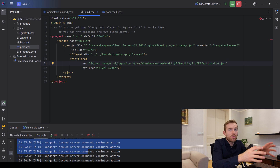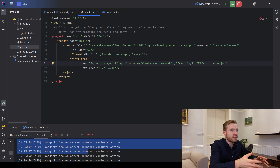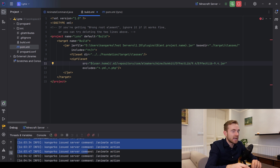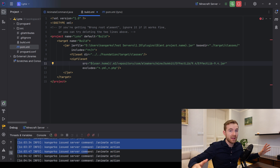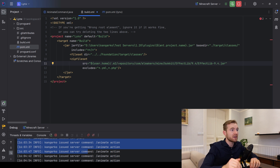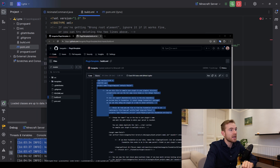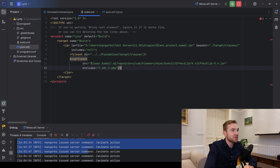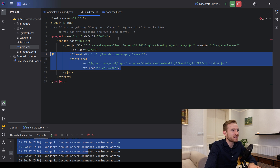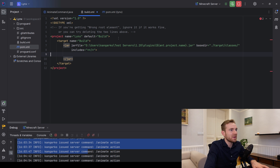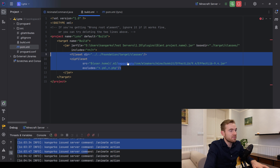Make sure to compile the entire plugin with Maven first before running ANT — otherwise it will not work. If your plugin doesn't require any external dependencies, just keep that section empty and you'll be good to go in no time.